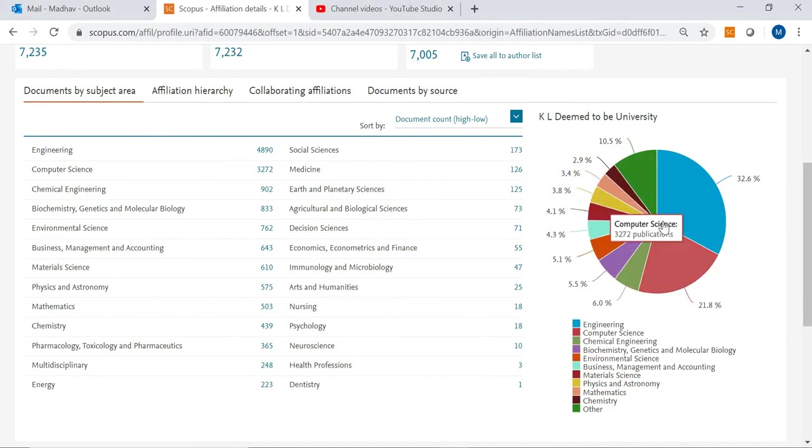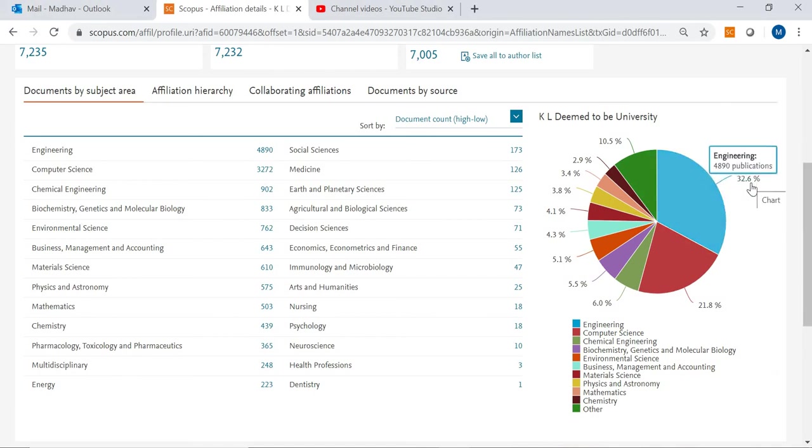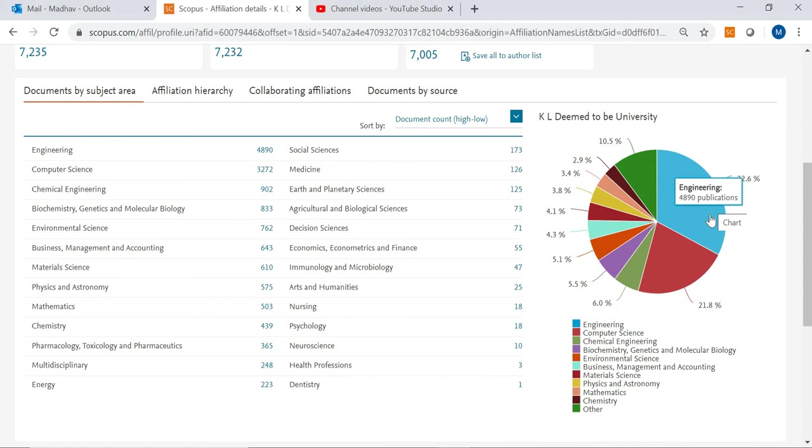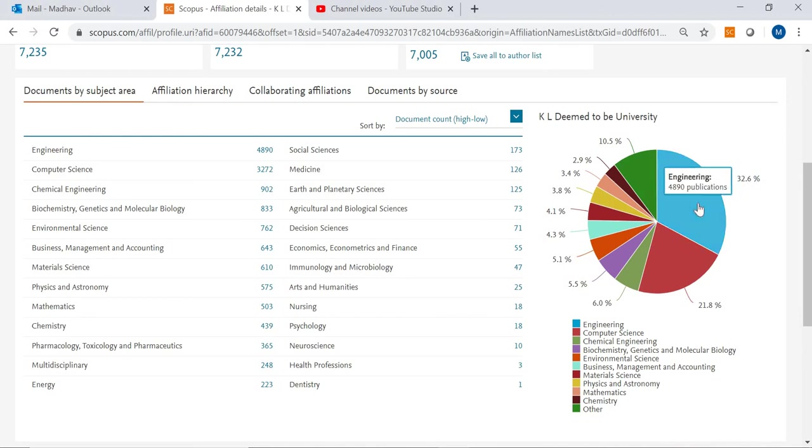You can see the chart here. This chart will show you, under engineering, 32.6 percent of the papers are published. That means out of 7,235 articles, 4,890 articles are published under engineering category, so 32.6 percent is engineering.